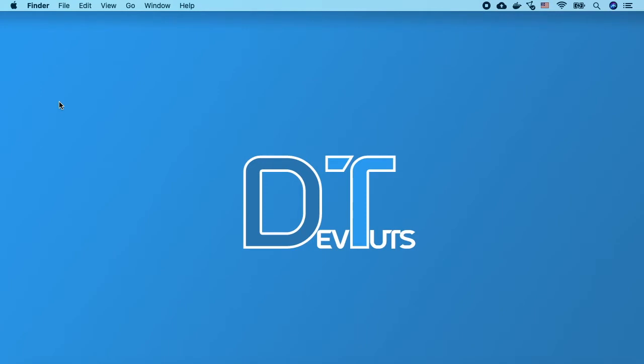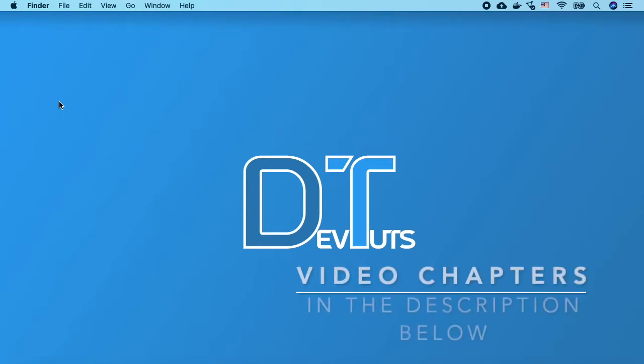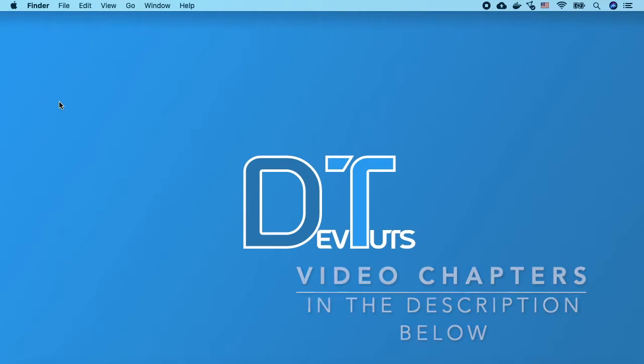In this video I'm going to show you how to install webpack and webpack CLI, run webpack from the command line, create a webpack config file, set up an npm script to run webpack, and finally run webpack in watch mode.